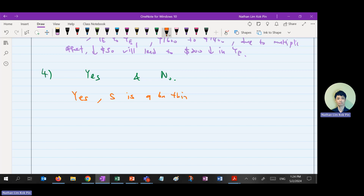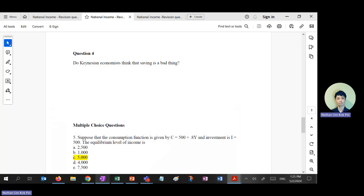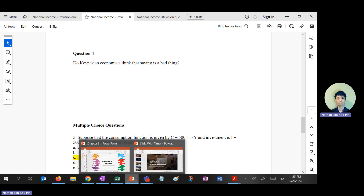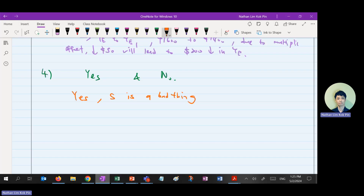First of all, yes — savings is a bad thing. If I want to write this essay properly, I would first define savings. Savings can be defined as the portion of income not spent. After that, it is opined that savings is a bad thing. You cannot write 'in my opinion' — that's first-person language. Use passive voice: 'it is opined that.'